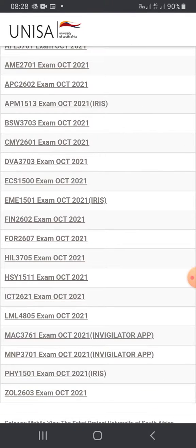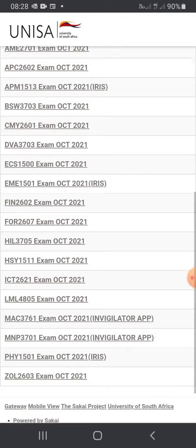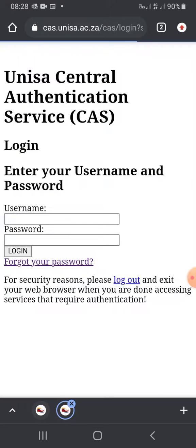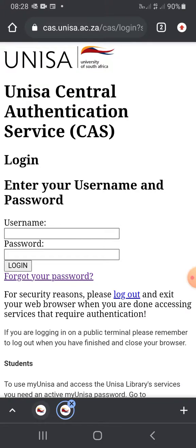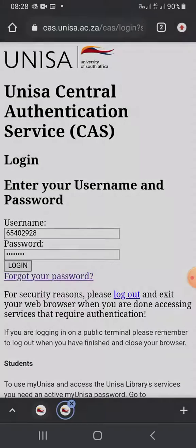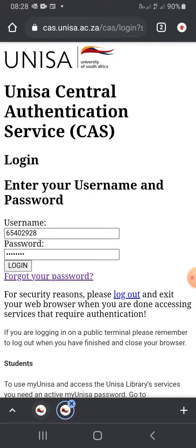Let's say on the 23rd I'll be writing Merck. So you're going to click on Merck in the Invigilator app and then it's going to ask you to login. You're going to use the same login details you used for myUnisa and then you'll log in.